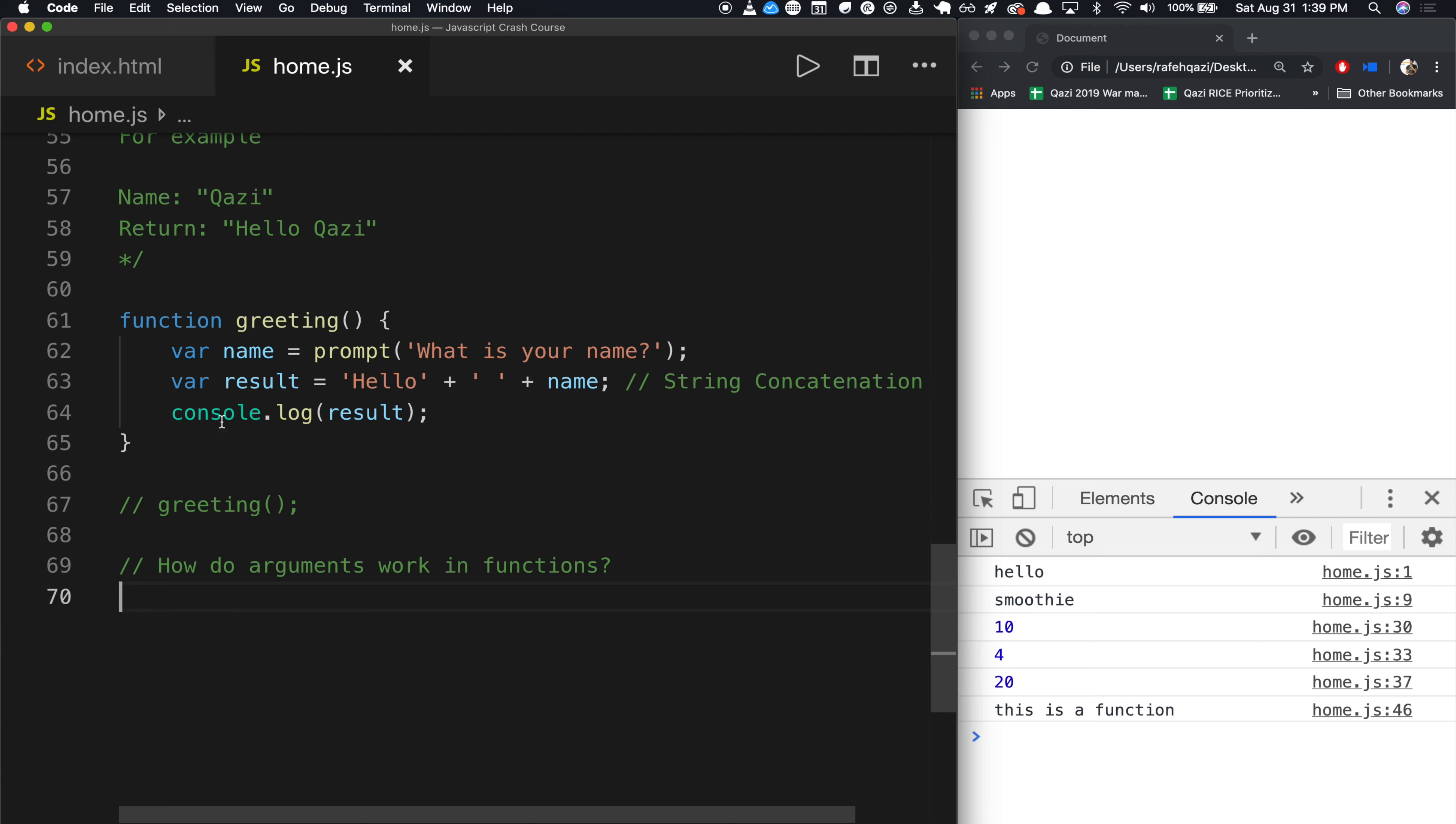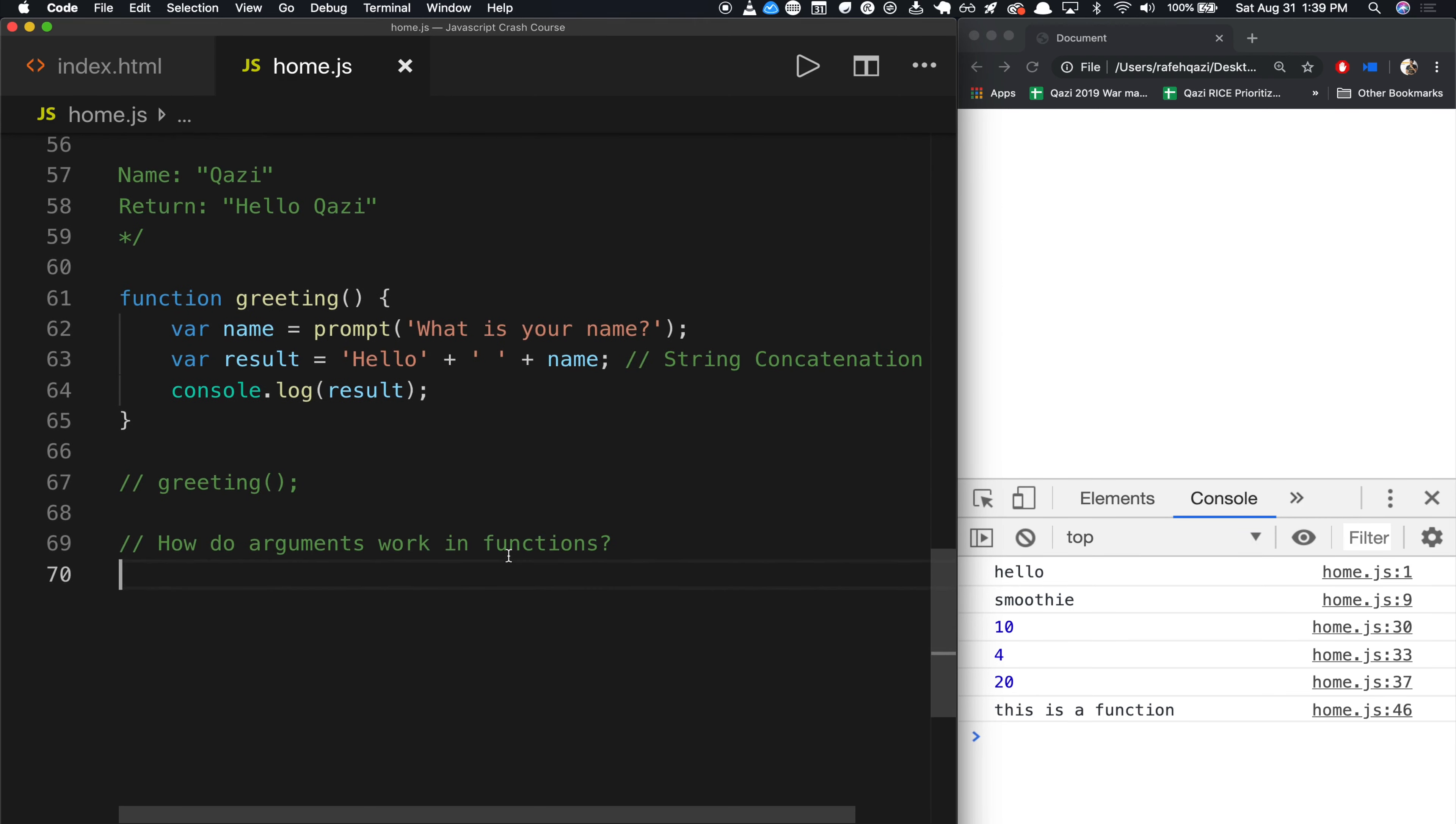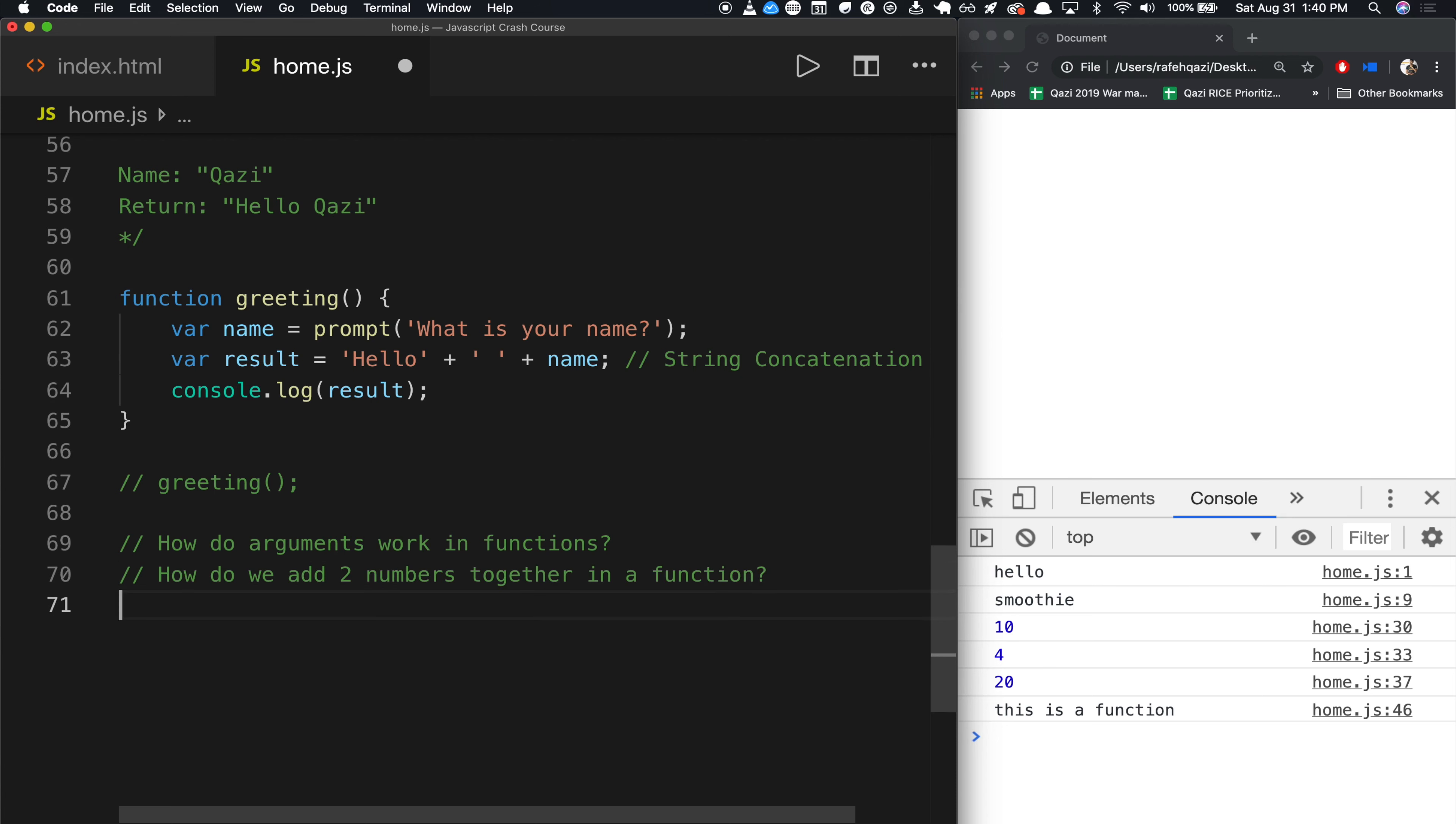So let's write our greeting function, for example, but it should take in an input. So before we go ahead and do that, I'm going to show you an example with if we had to get two numbers, how do we add them together? Okay, how do we add two numbers together in a function? Here's how we do it.